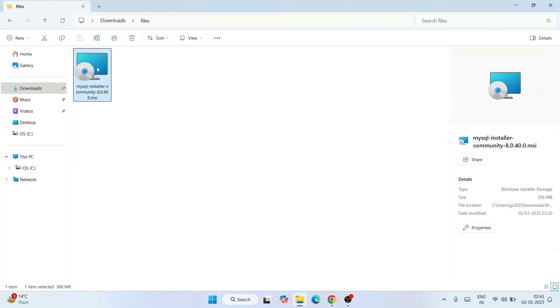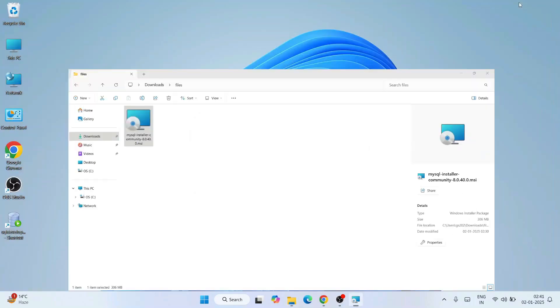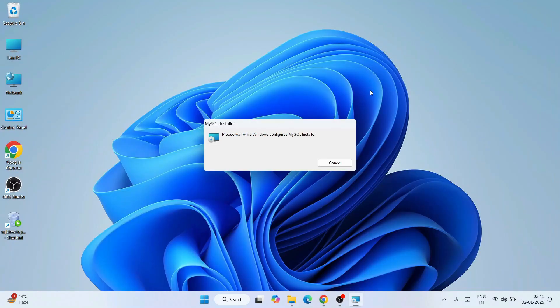I have already downloaded it, so I'll cancel this and minimize my browser. I'll go to my download directory and you can see the same file is already downloaded, right? 306 MB. Just double click on the installer. So the MySQL installer is rightly open. Let's minimize our download directory.